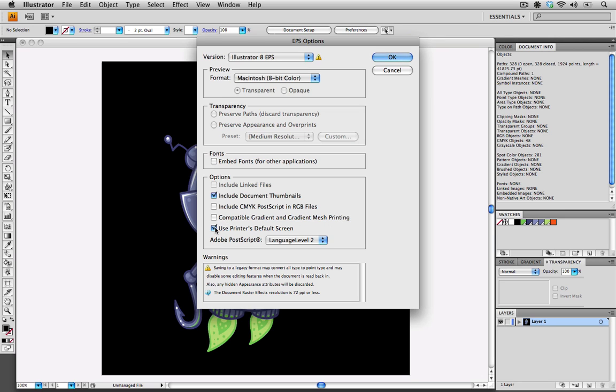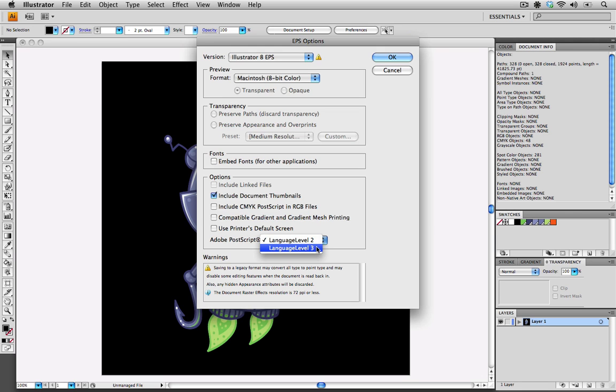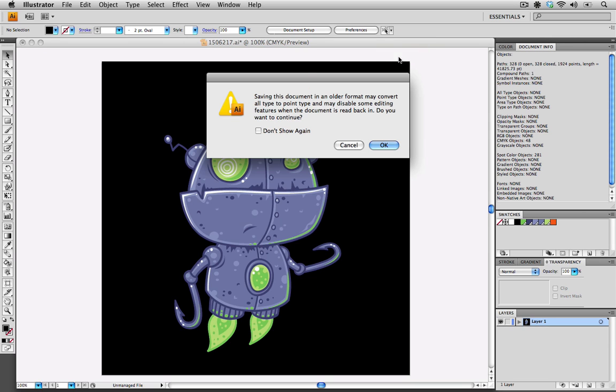We need to uncheck the use printer default screen, because this isn't required as well. The one change that we do want to make is to our PostScript. We do want to go to a language level 3, which helps for gradient meshes. We're going to say OK.